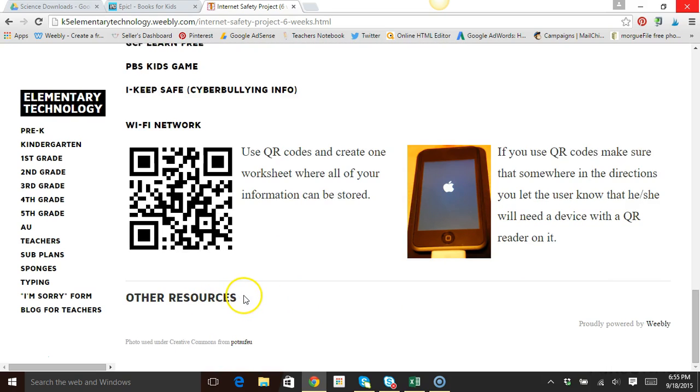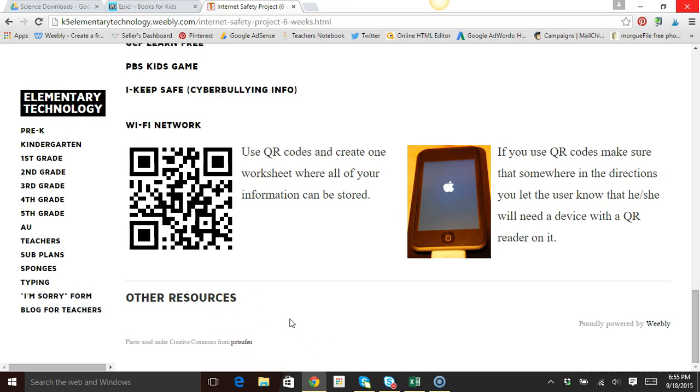There are some additional links — this is blank right now, but I had put some other resources there for the groups that needed a little bit of extra guidance.